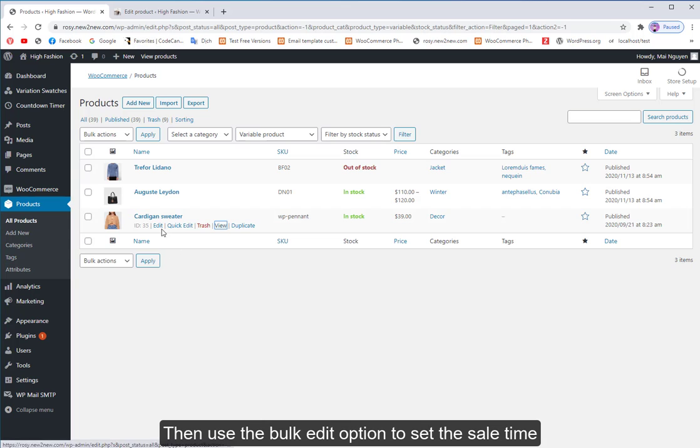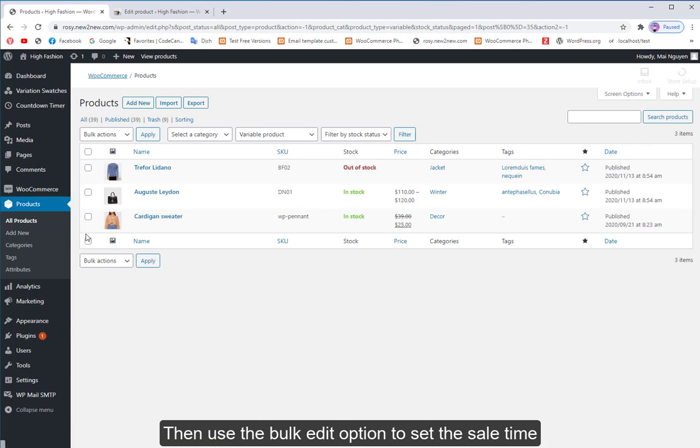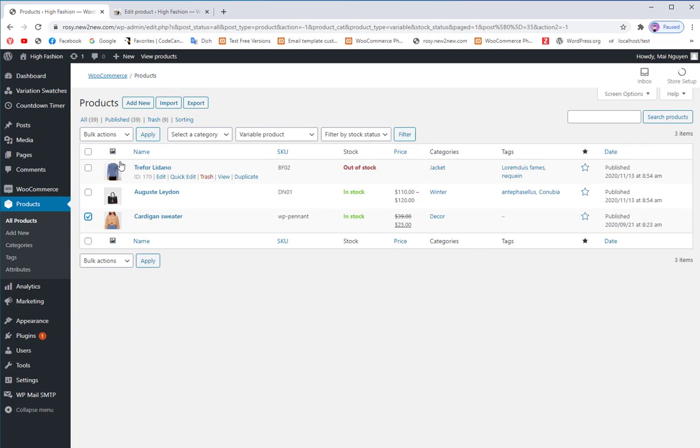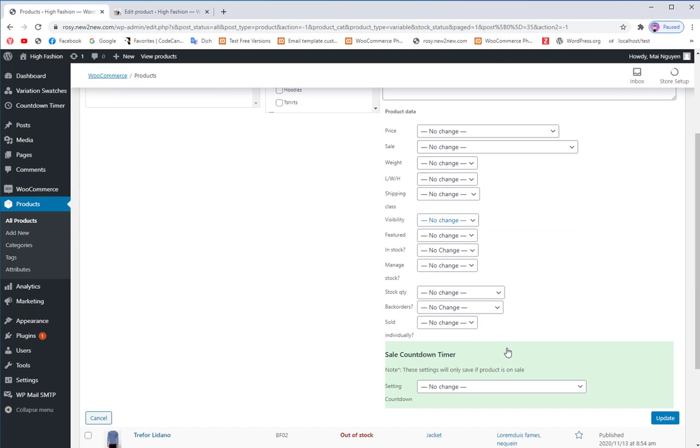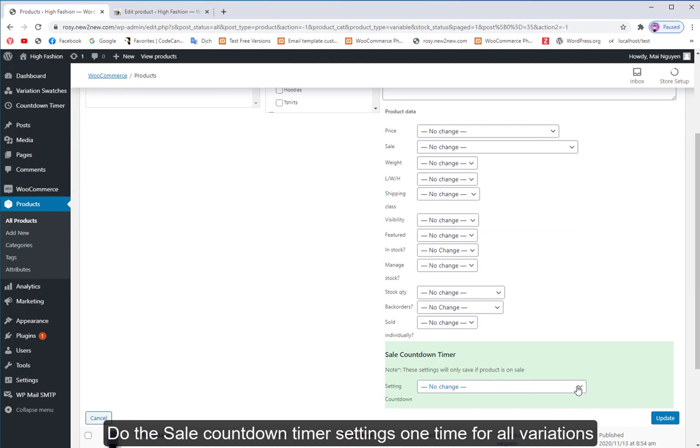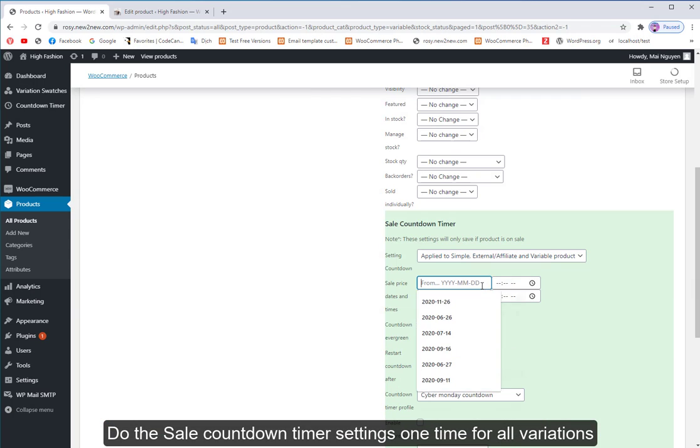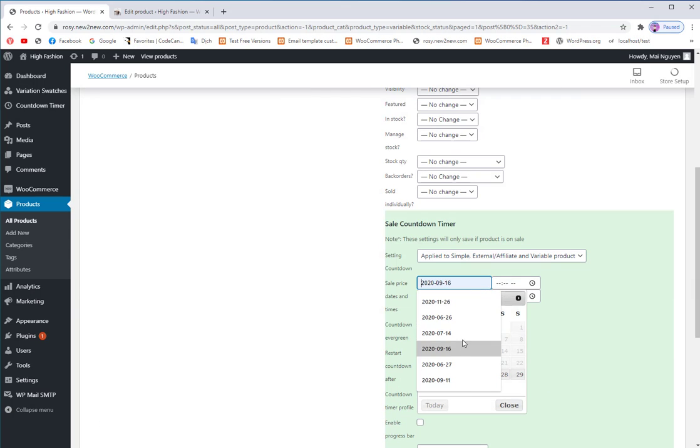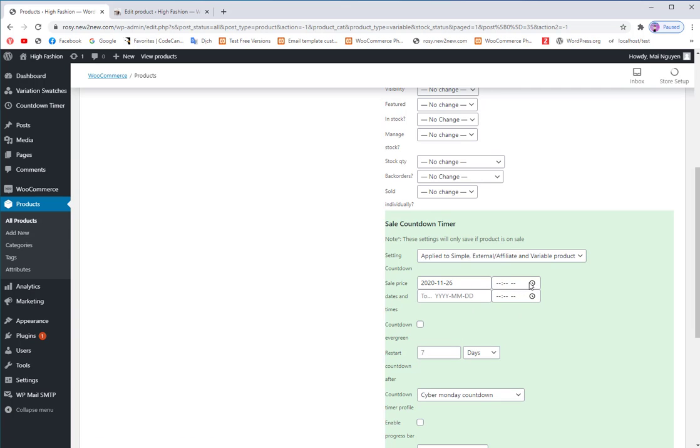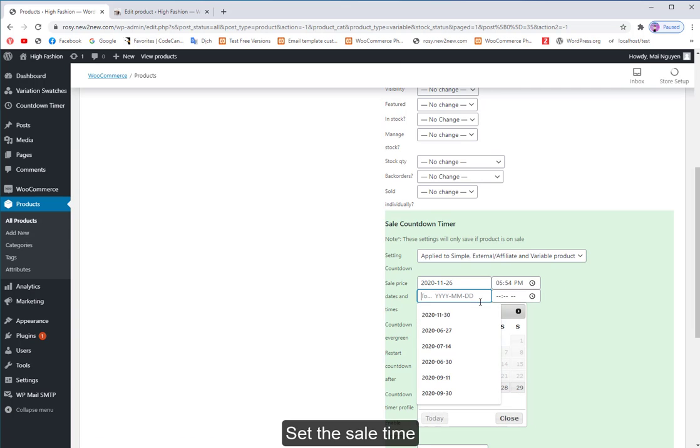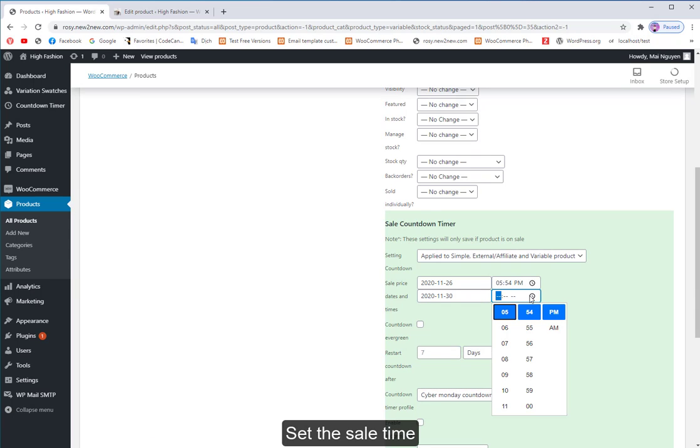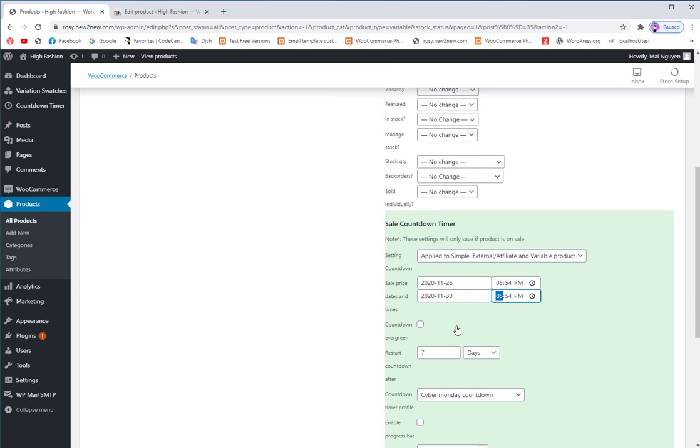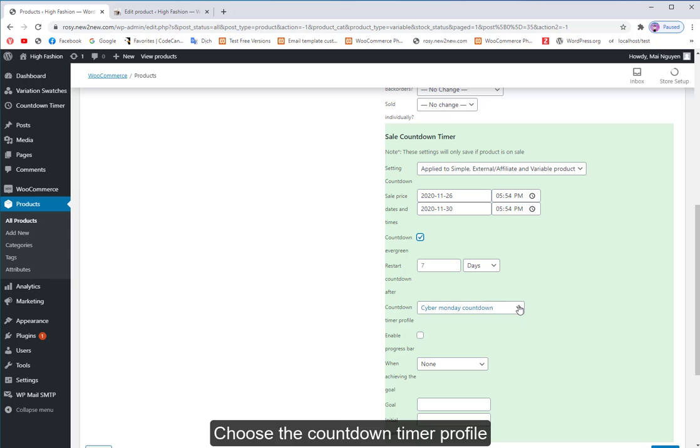Then use the bulk edit option to set the countdown timer configuration. Do the sale countdown timer settings one time for all variations. Set the sale time. Choose the countdown timer profile.